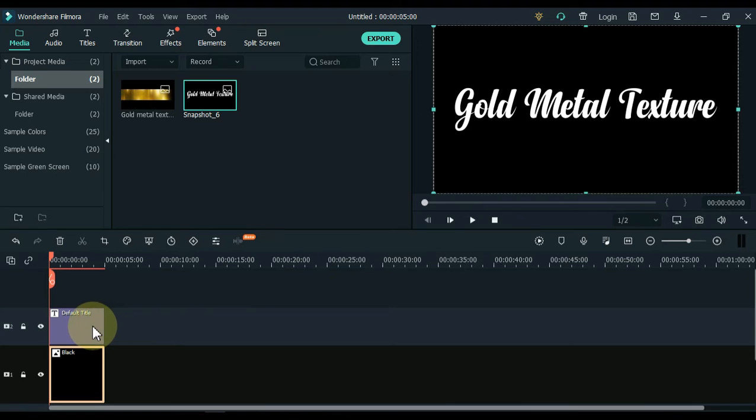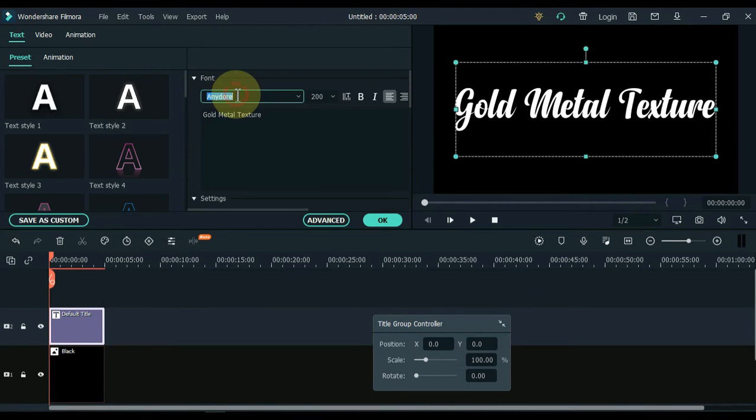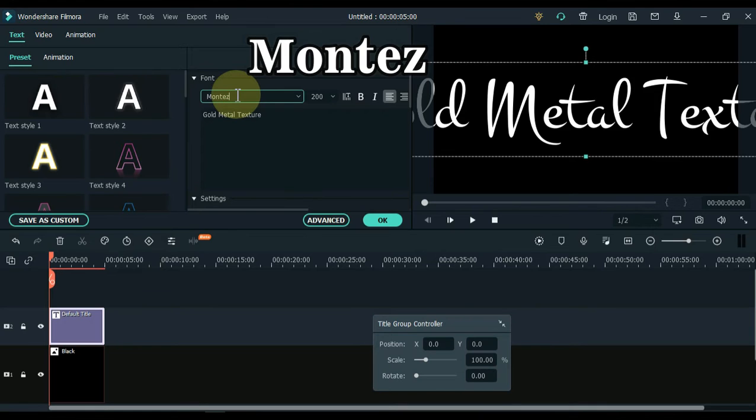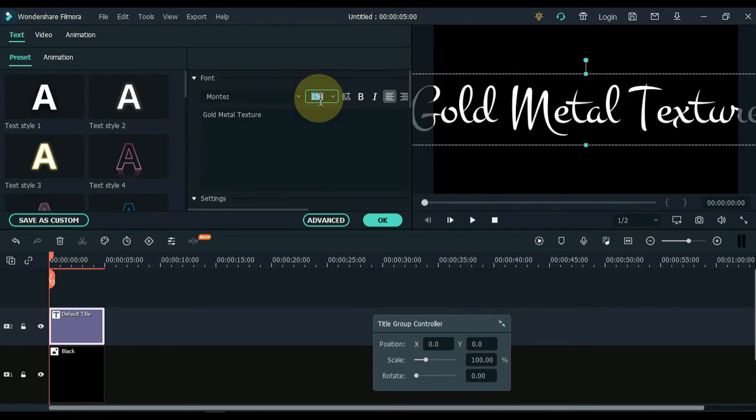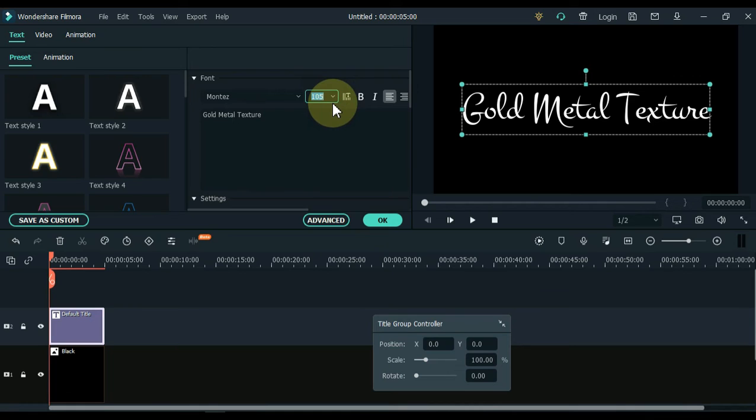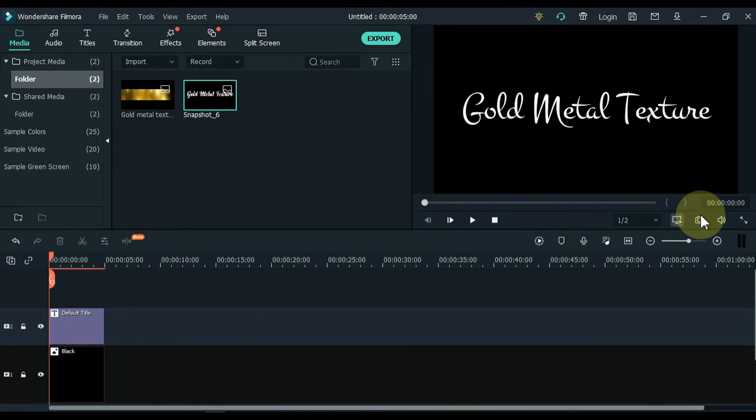I am going to take another snapshot in which I am going to use another beautiful font. The name of this font is Montez. The font size is too large. I make it smaller. OK. Take a snapshot of it too.